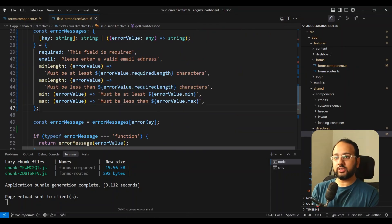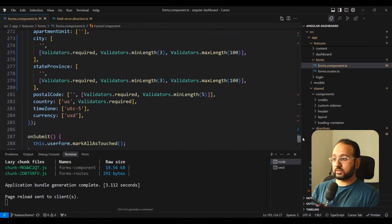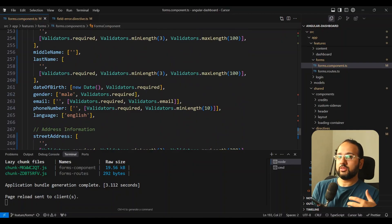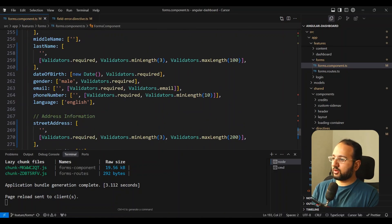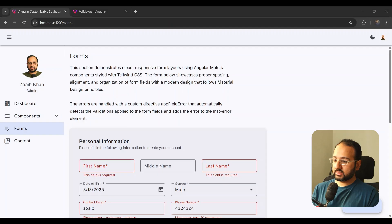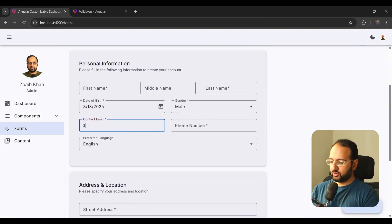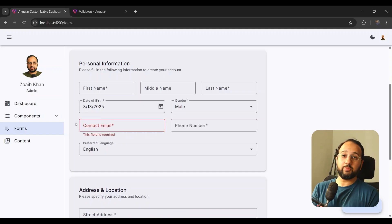You can keep adding error types to your FieldErrorDirective to use it in any form component you'd like. It will also make your errors consistent. And the great thing is it's automated — it gets validation from your form groups whether you're using template-driven or reactive forms. If we remove the email validator, we don't have to change anything else — just reload the page and the email validation is gone.